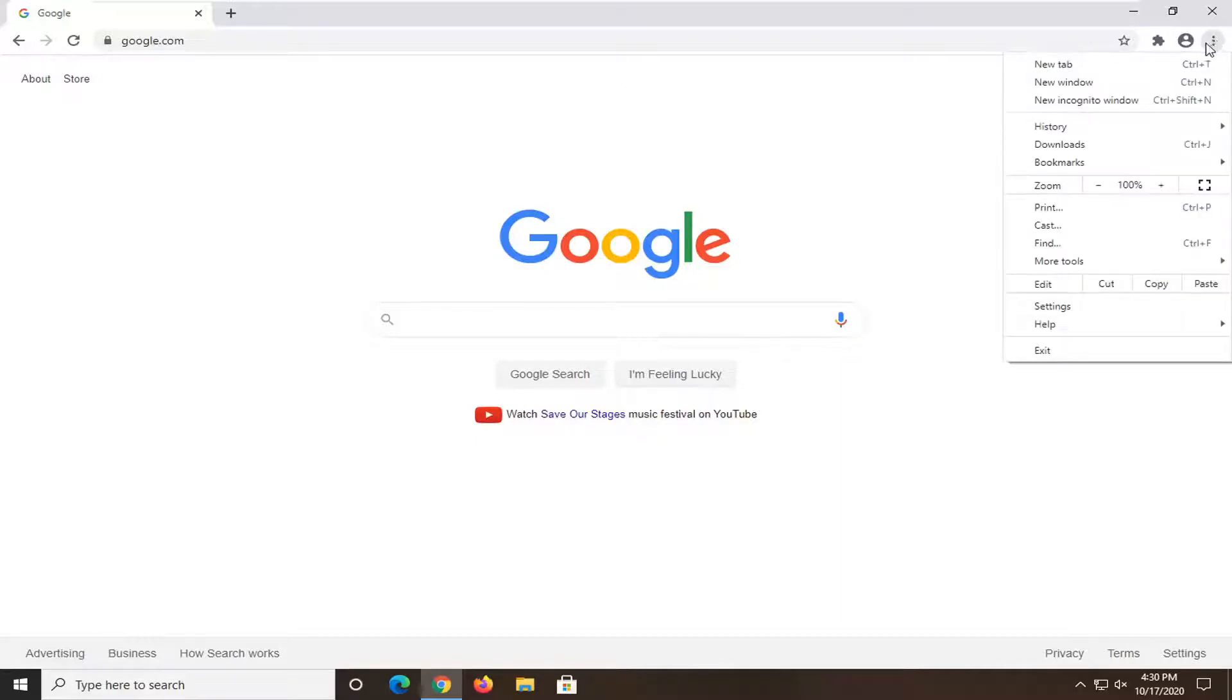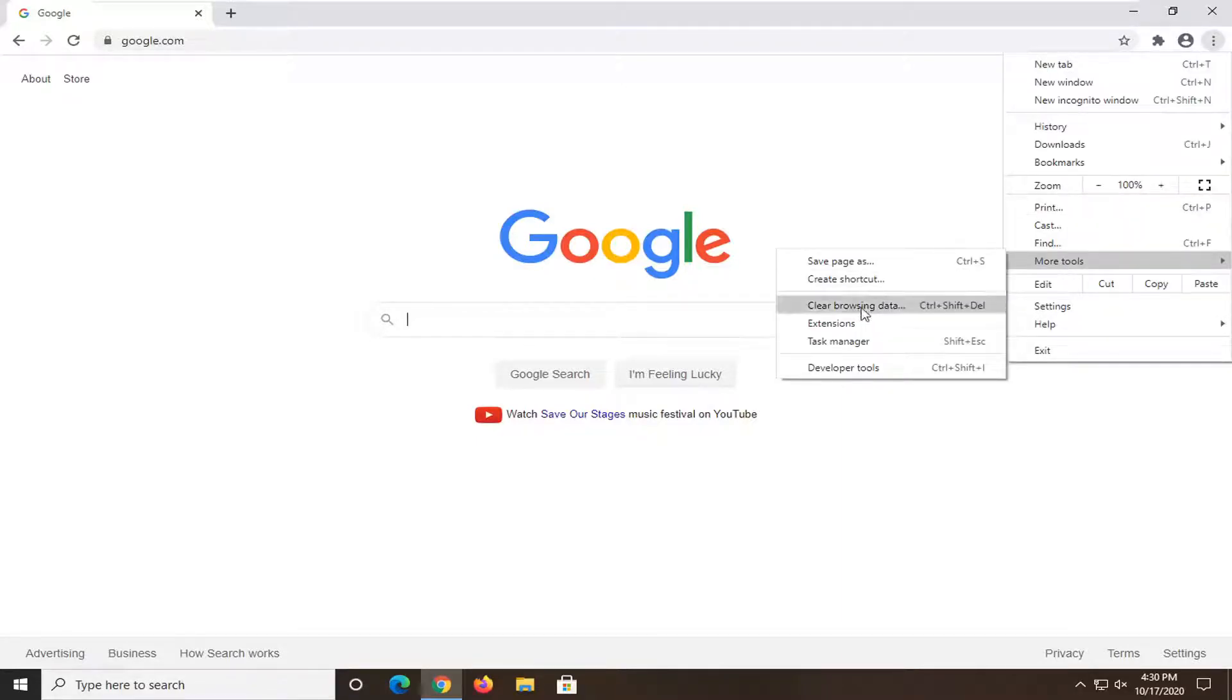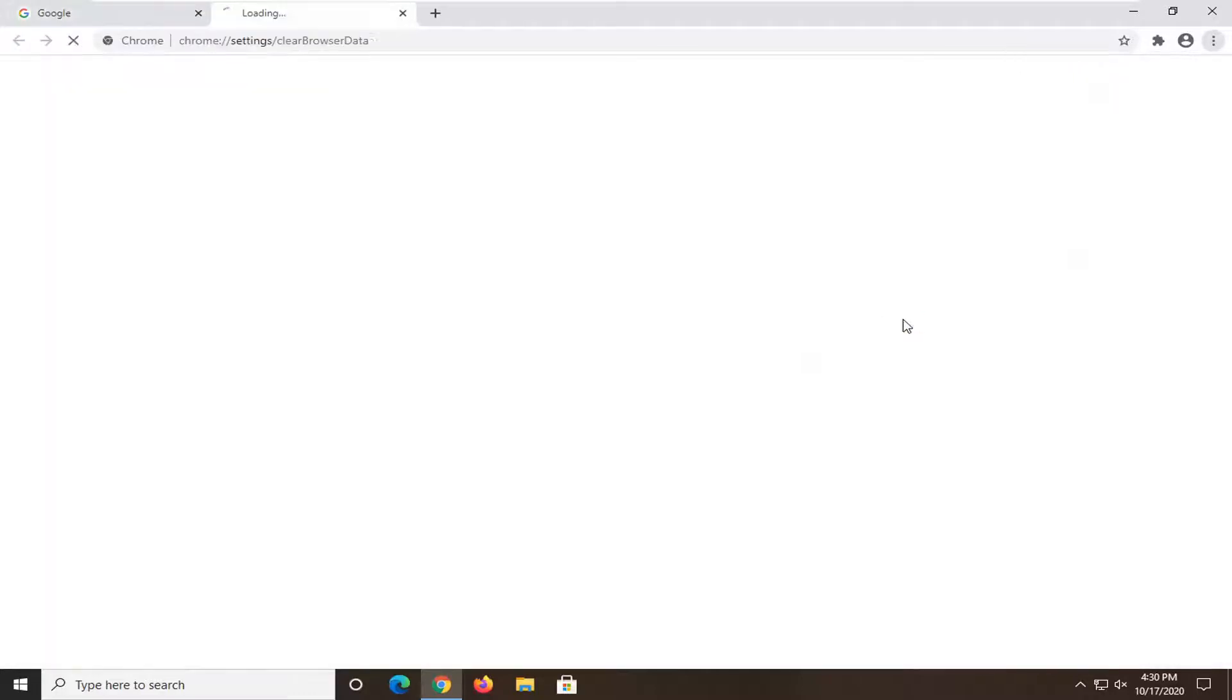Go ahead and left click on that and then select more tools and then select clear browsing data.